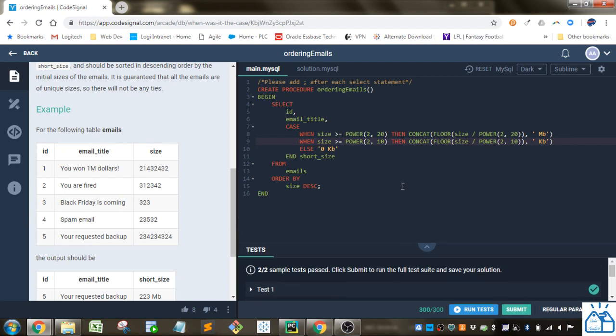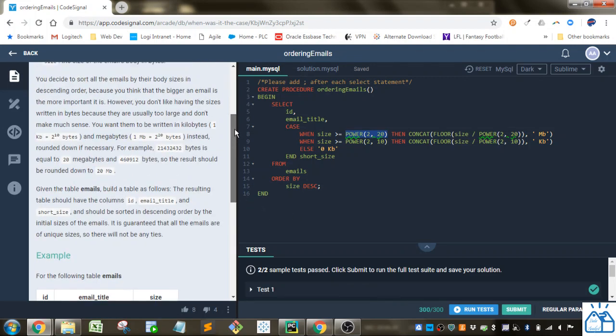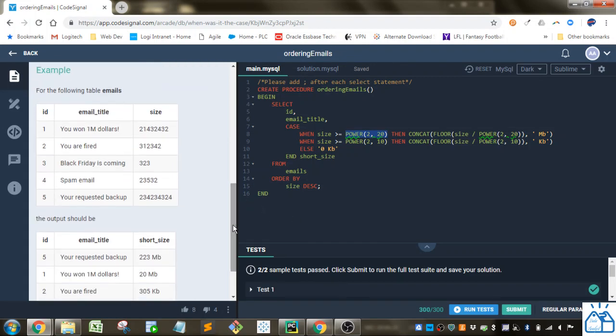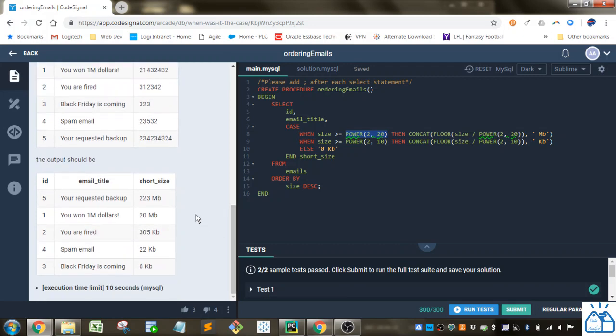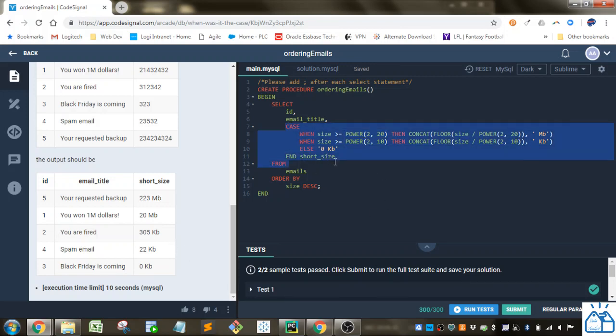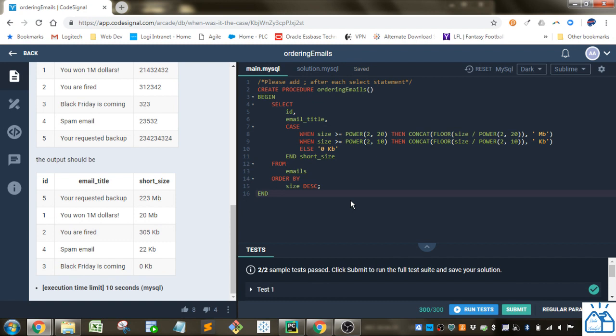So learned a couple of things. We learned the power function here. How we use the concat with the floor in order to put together the size. The size and either a megabyte or kilobyte definition to it. And then using the case statement for all of this. So hopefully you guys were able to follow along with that. And I hope you join me for future videos. Thank you very much.